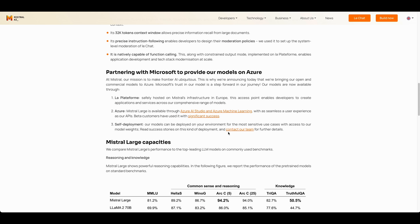Mistral announced that they're partnering with Microsoft to provide their models through Azure, which is similar to what OpenAI allows developers to access as well. For very particular use cases, you can contact them with further details on how you can self-deploy this. But I'd imagine this type of thing is only going to be really available to enterprise customers.